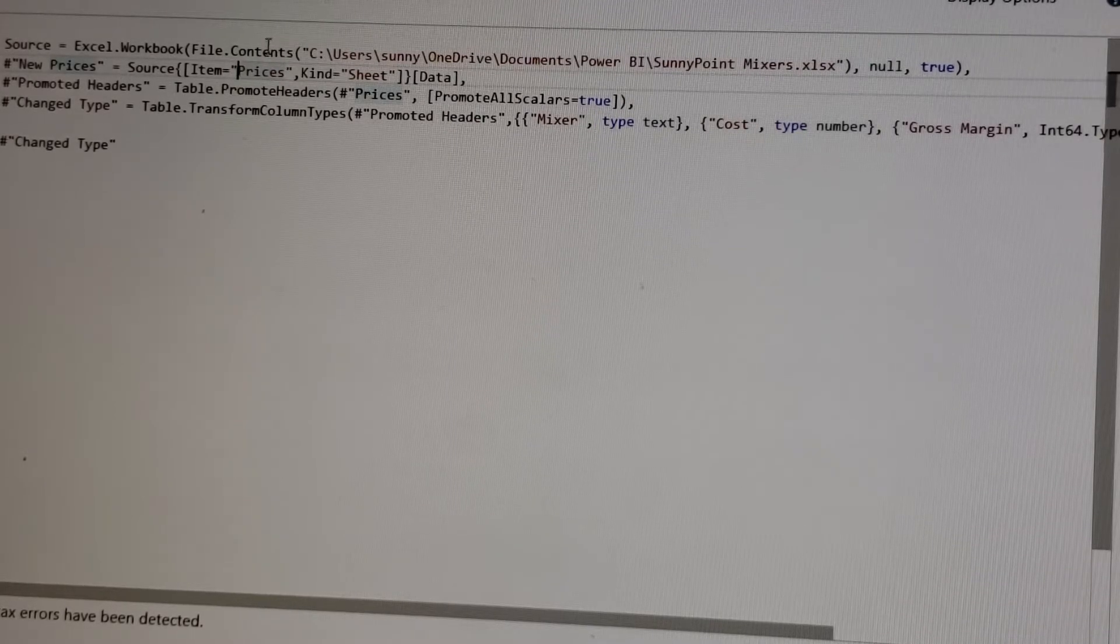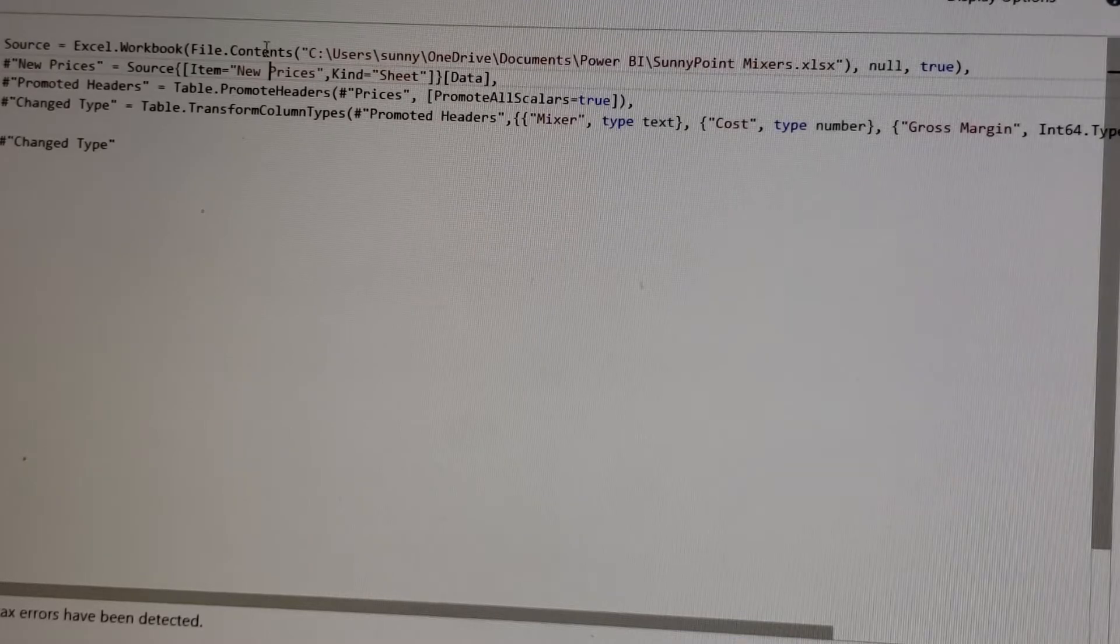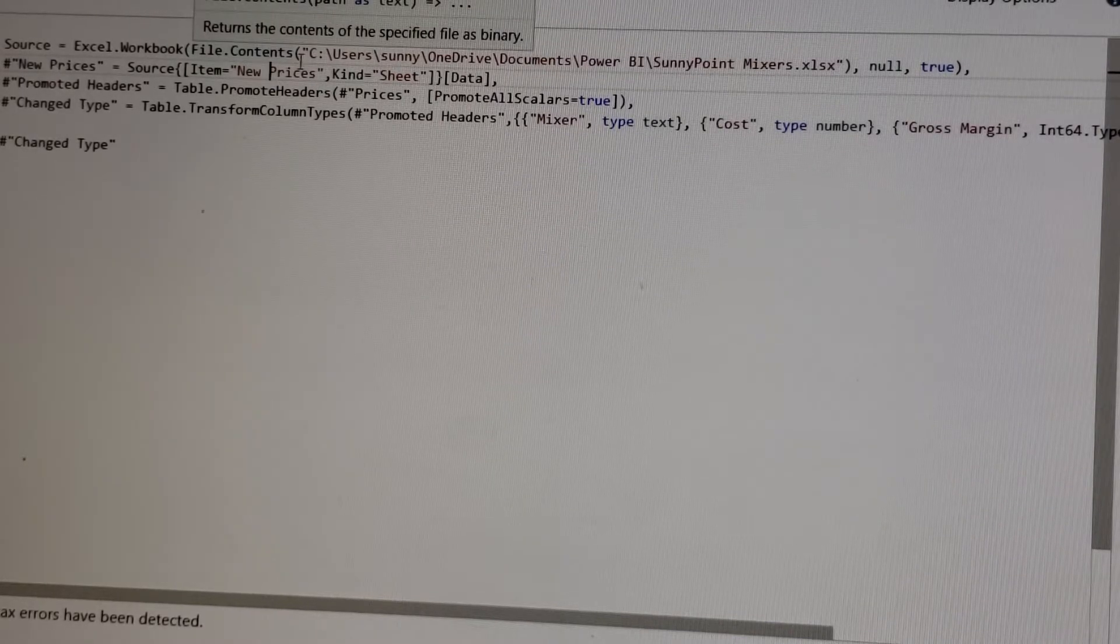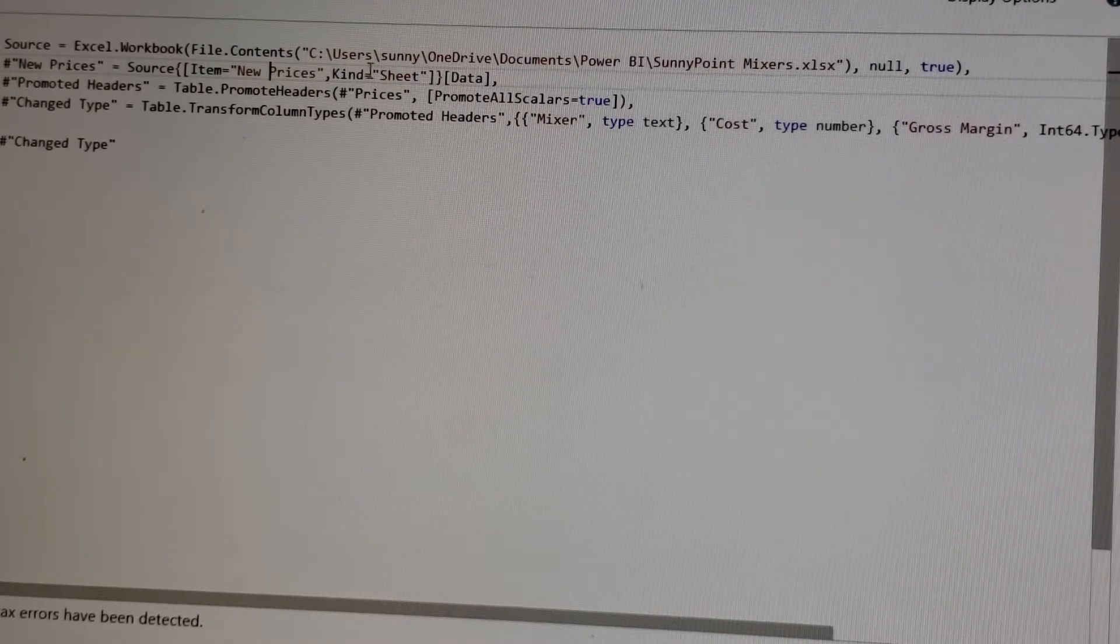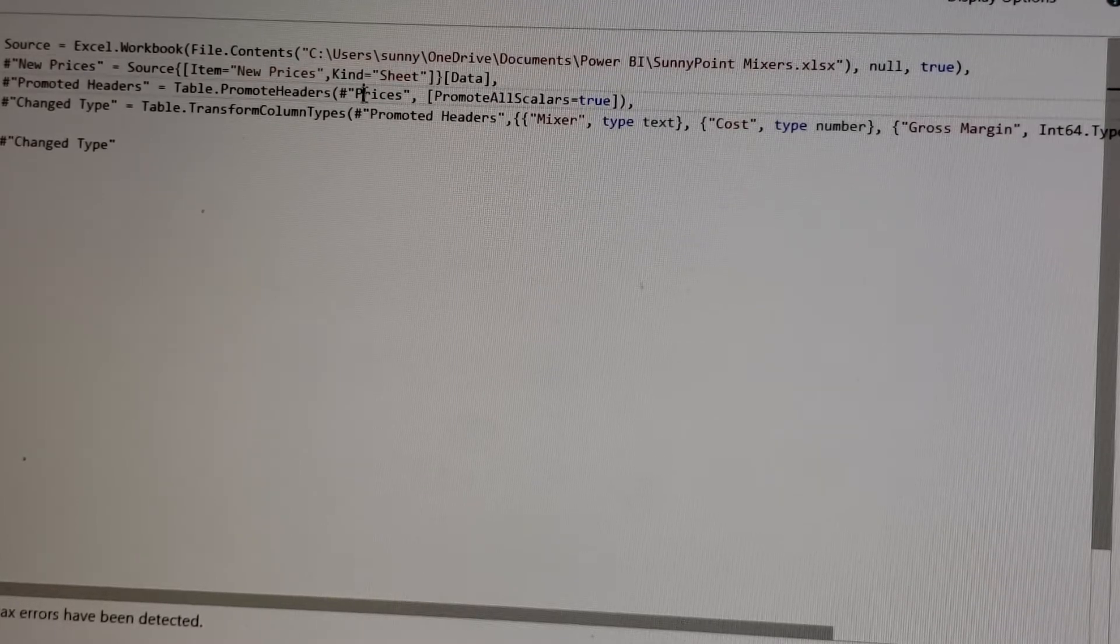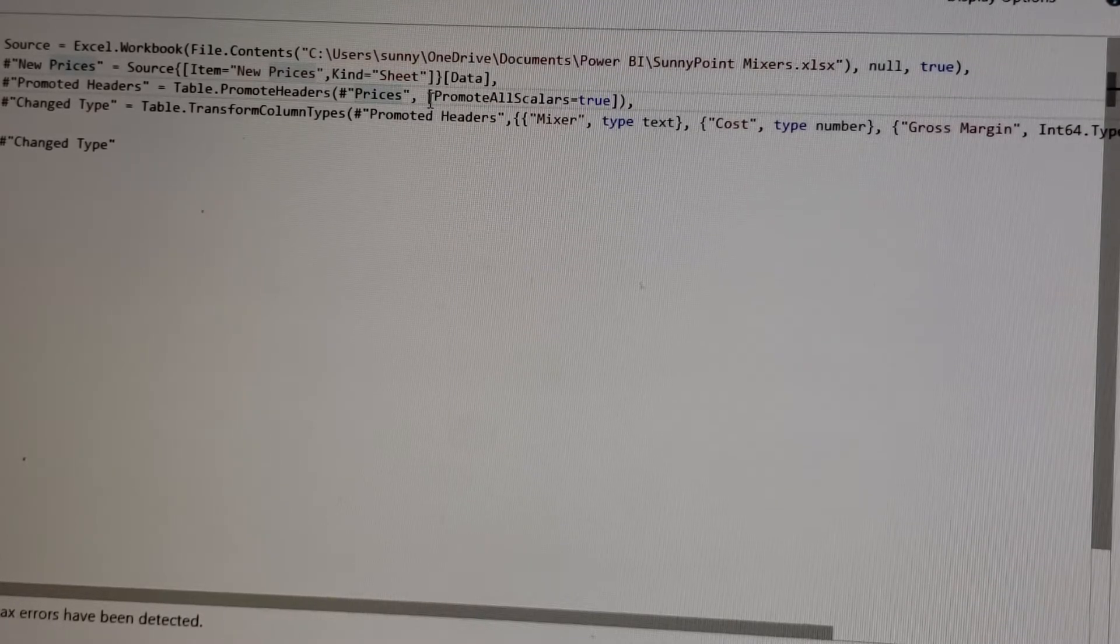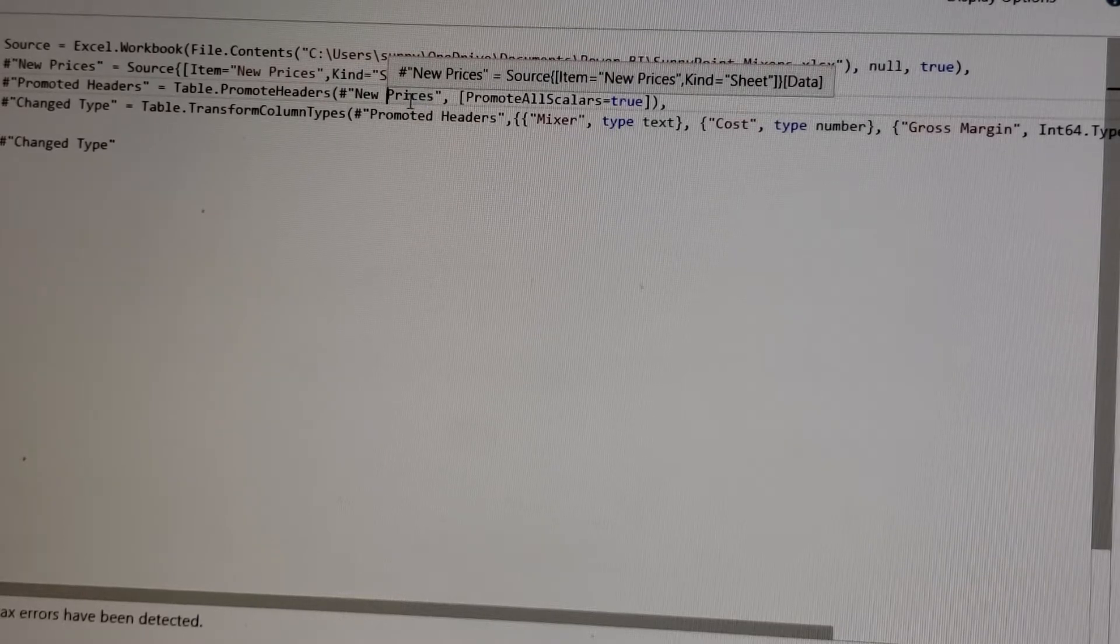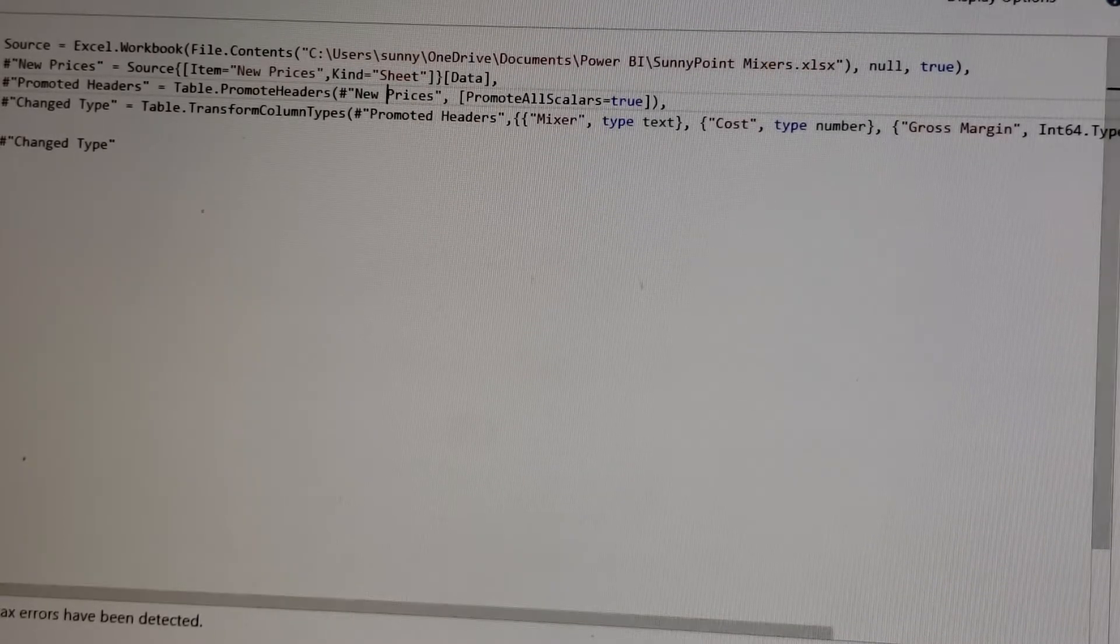Instead of prices I can do new prices. I wish there was a Control-H here but there is not. So instead of prices we say new prices. Okay, that is all you got to do—just change the tab name.